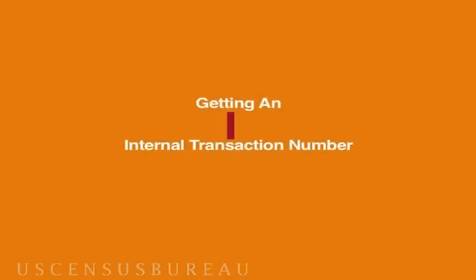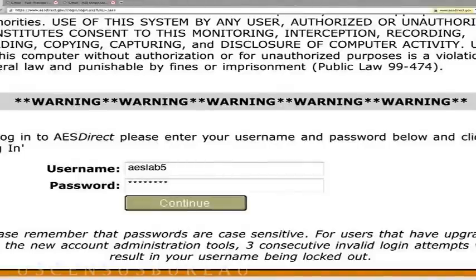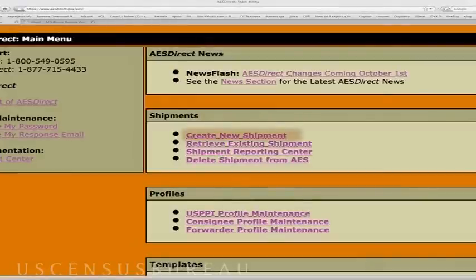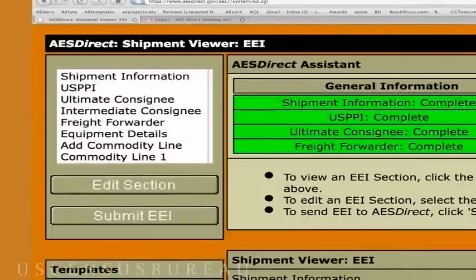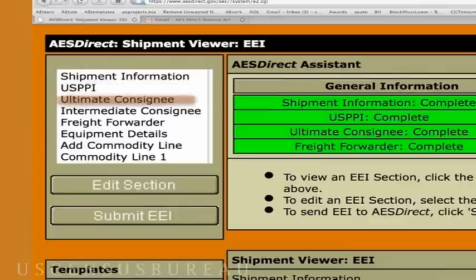Now on to the ITN. In order to get your ITN, you have to log in to your AES Direct account and select Create New Shipment from the main menu. Notice that there's a white box in the upper left corner. You must complete the sections titled Shipment Information, USPPI, Ultimate Consignee, and Commodity Line.